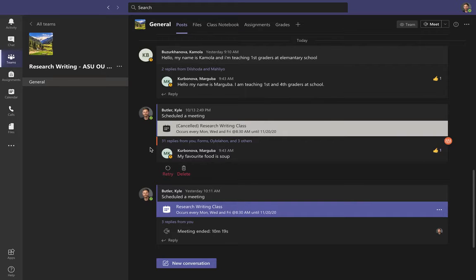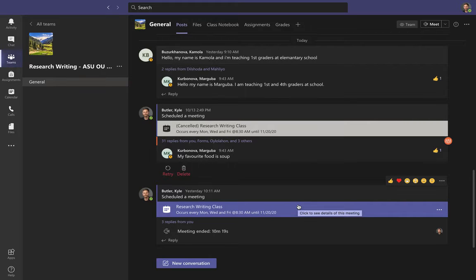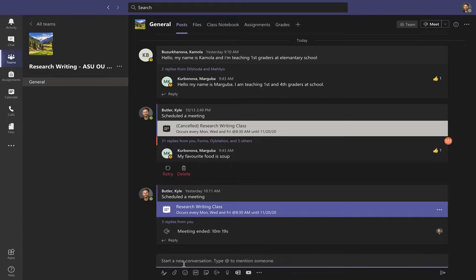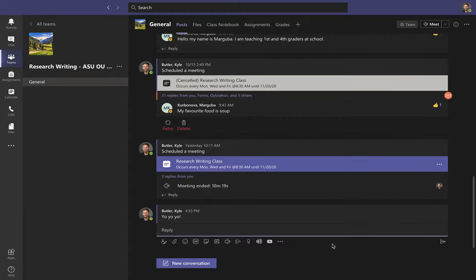The Posts section is also an easy place to find when class is happening — you'll see the class meeting right here in the feed. You can also leave a post by starting a new conversation. There's a button at the very bottom for a new conversation where you can type anything you want, click the button, and now it's part of the feed and everyone in the class can see it.